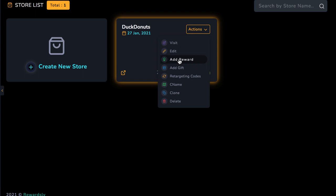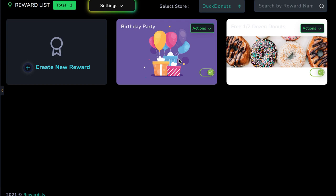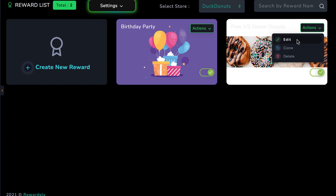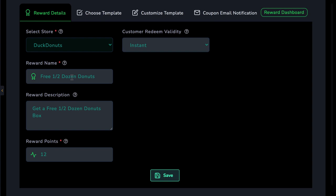I've already started creating a reward for our local donut shop. Start by selecting the store we want this reward to apply toward. The reward name, for example, one half dozen free donuts, a description of the reward, and the points this reward is worth. Let's make it worth 12 rewards points.